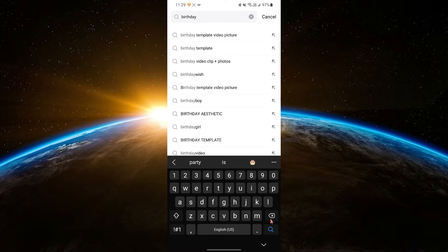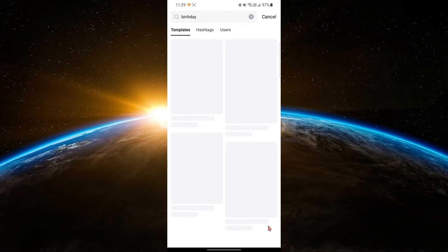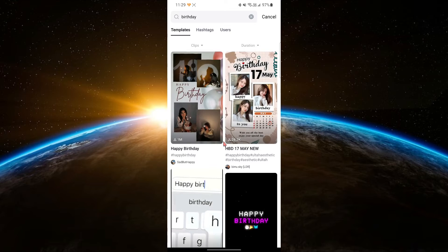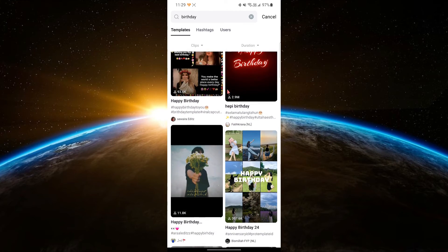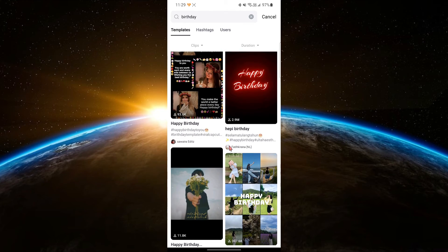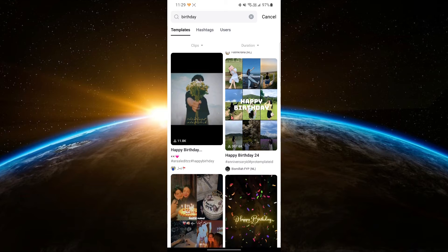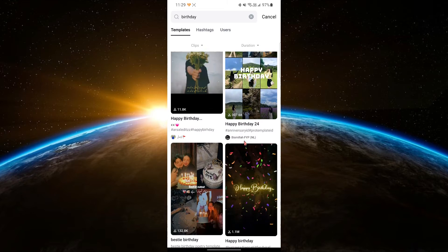After entering your keywords, tap the search icon or press enter. This will bring up a list of templates that match your search criteria. Scroll through the results to find a template you like.